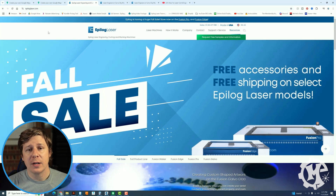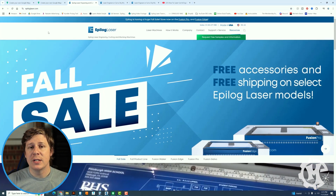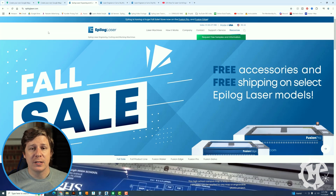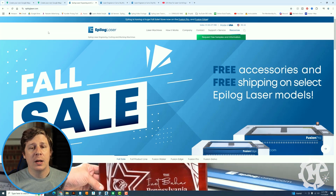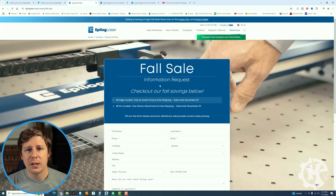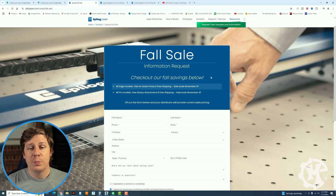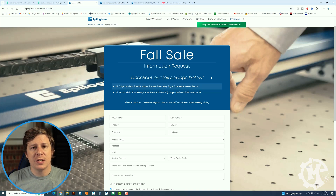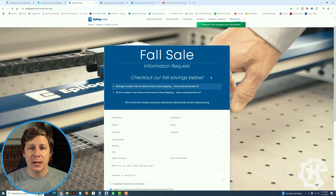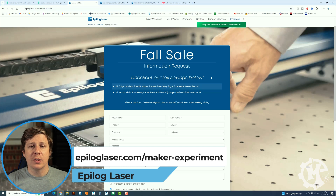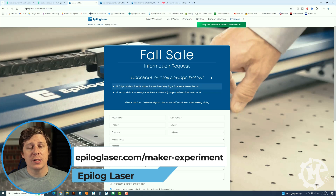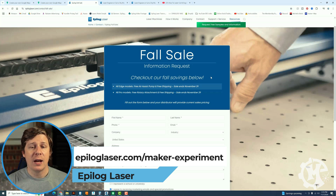I also want to mention that Epilogue is the sponsor of this video. I've been using Epilogue machinery for over 10 years and have found it to be one of the best machines on the market. They still have their sale on now if you click on 'sale' on their front page — they have some specials on the Edge and the Pro that end on November 29th. If you're in the market for a laser and trying to have some tax breaks for your business before the end of the year, this could be a great opportunity to get a great machine and some great accessories. If you're interested in learning more, go to epiloguelaser.com/maker-experiment. And if you have any questions, put them in the comments below.